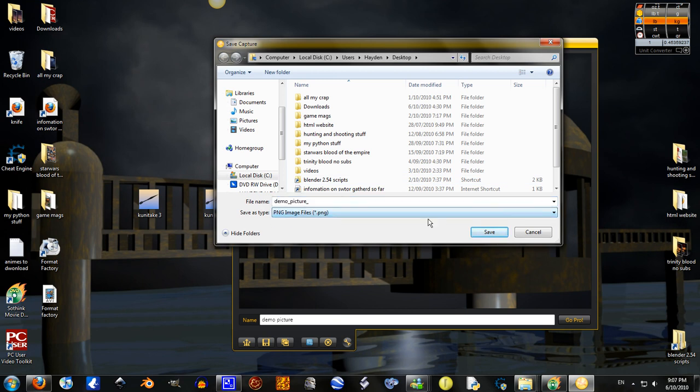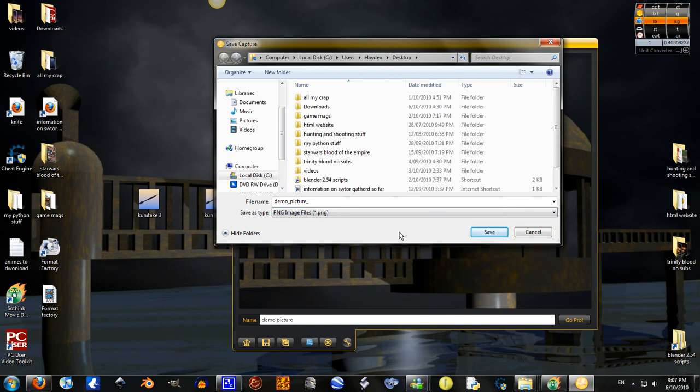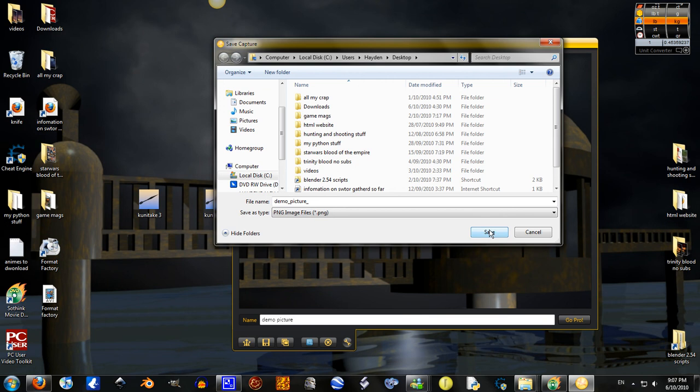It can only be saved as a PNG file. So if you need it as any other image file, you can just use Format Factory. I did a tutorial before this one on it. It's a good program. Yeah, now just click save.